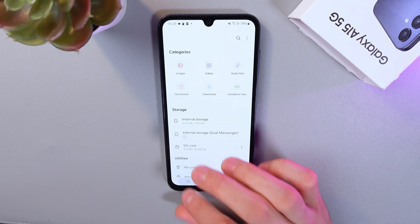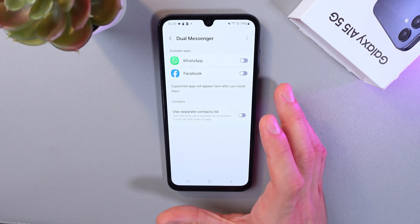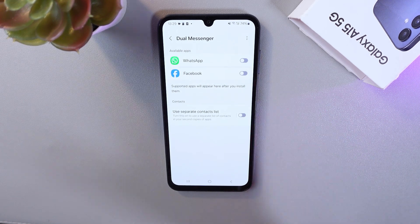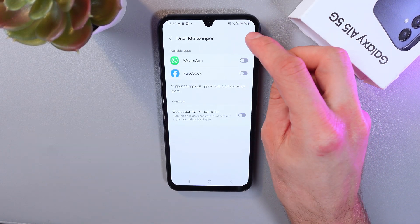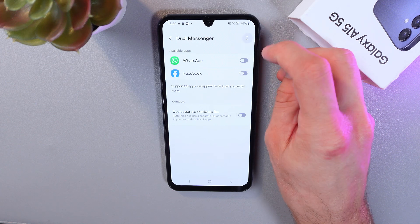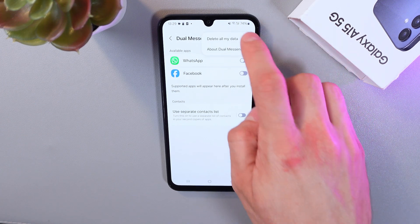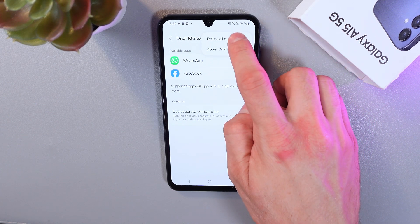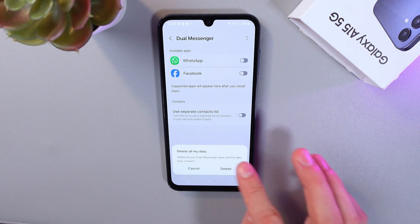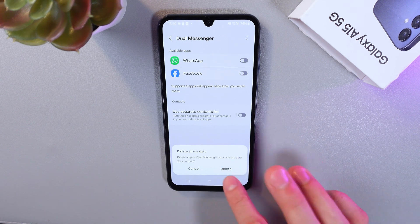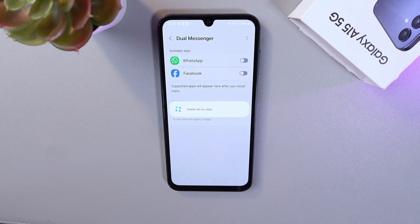As shown before, in this section find the three horizontal dots and tap on them. Click on 'delete all data,' approve it, press delete, and now it will be deleted.